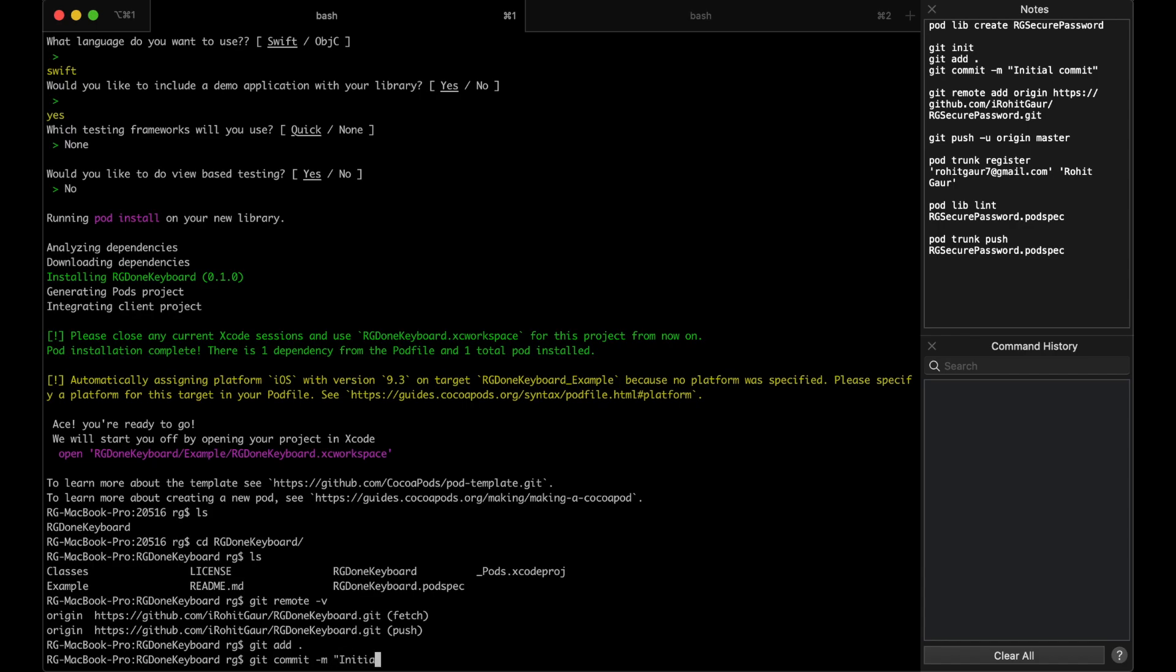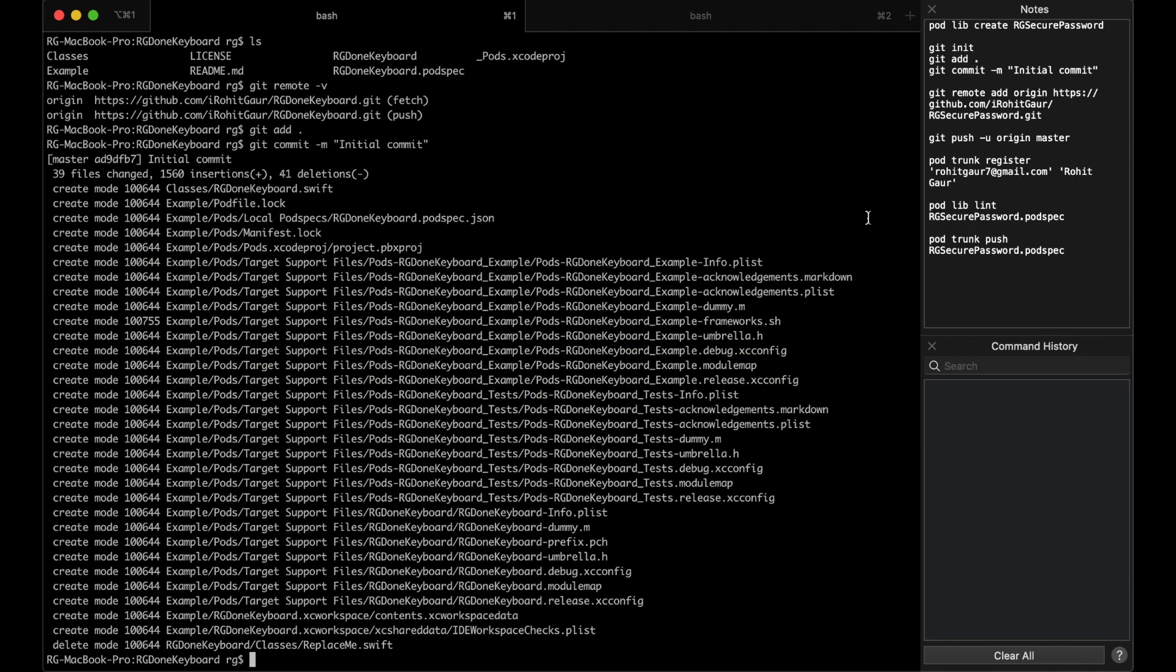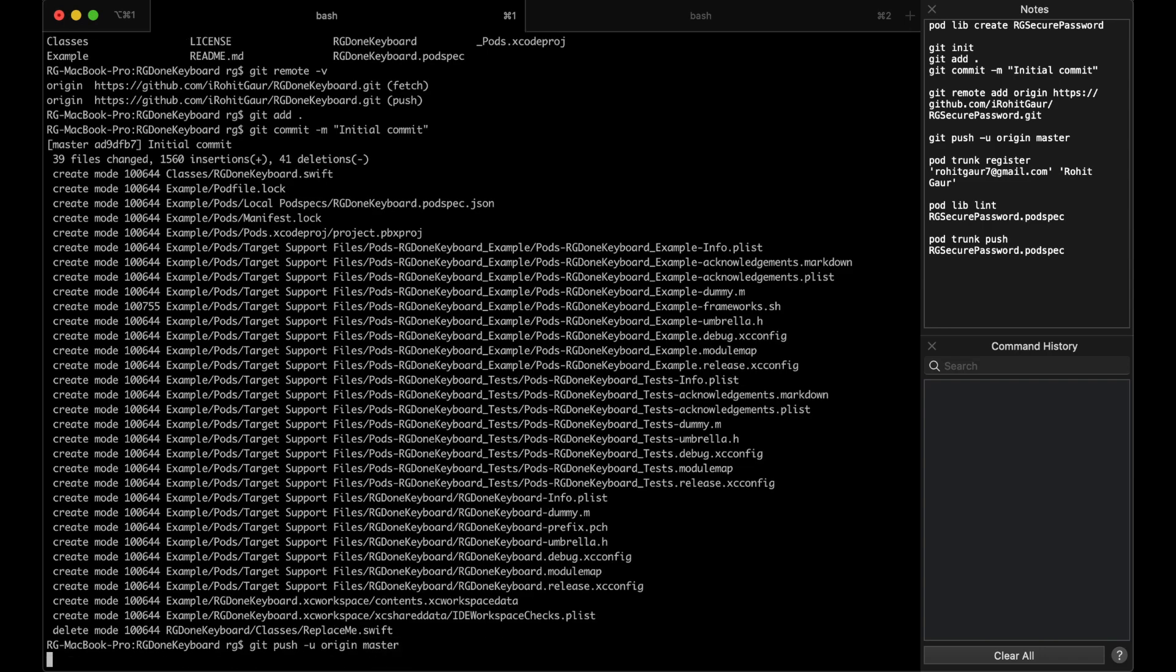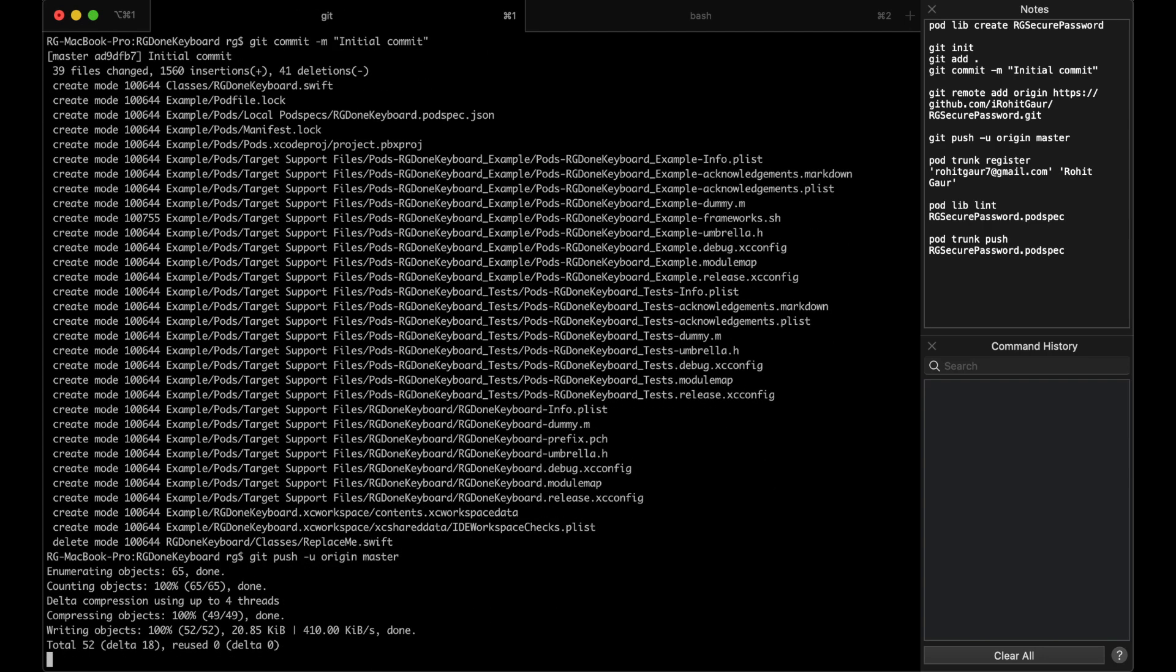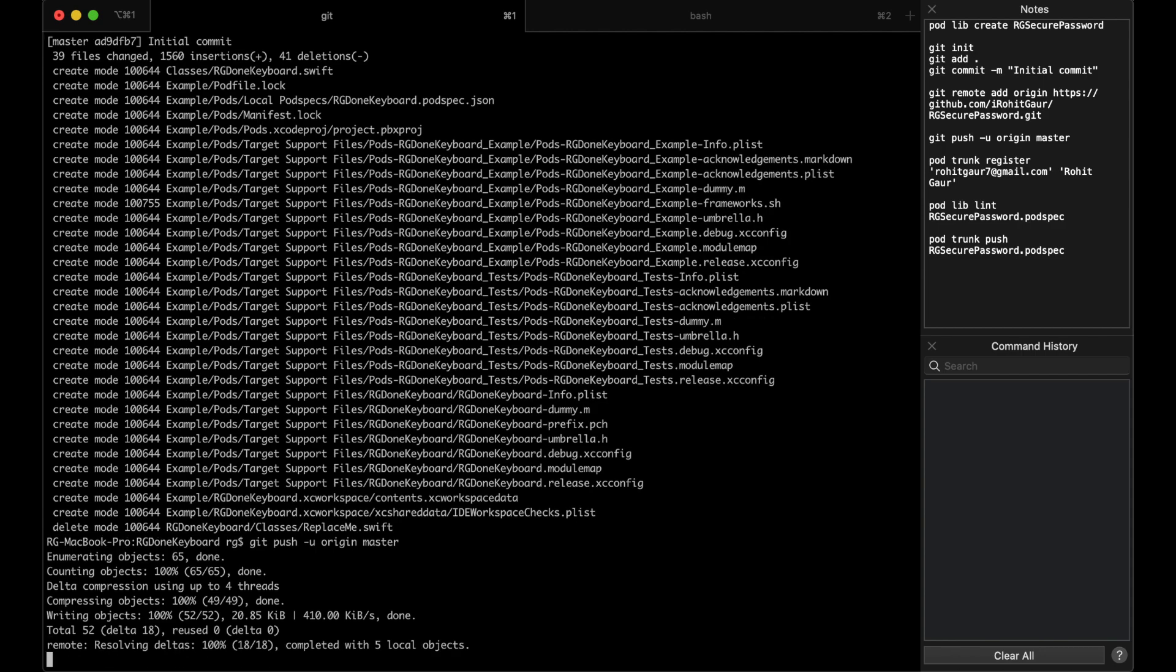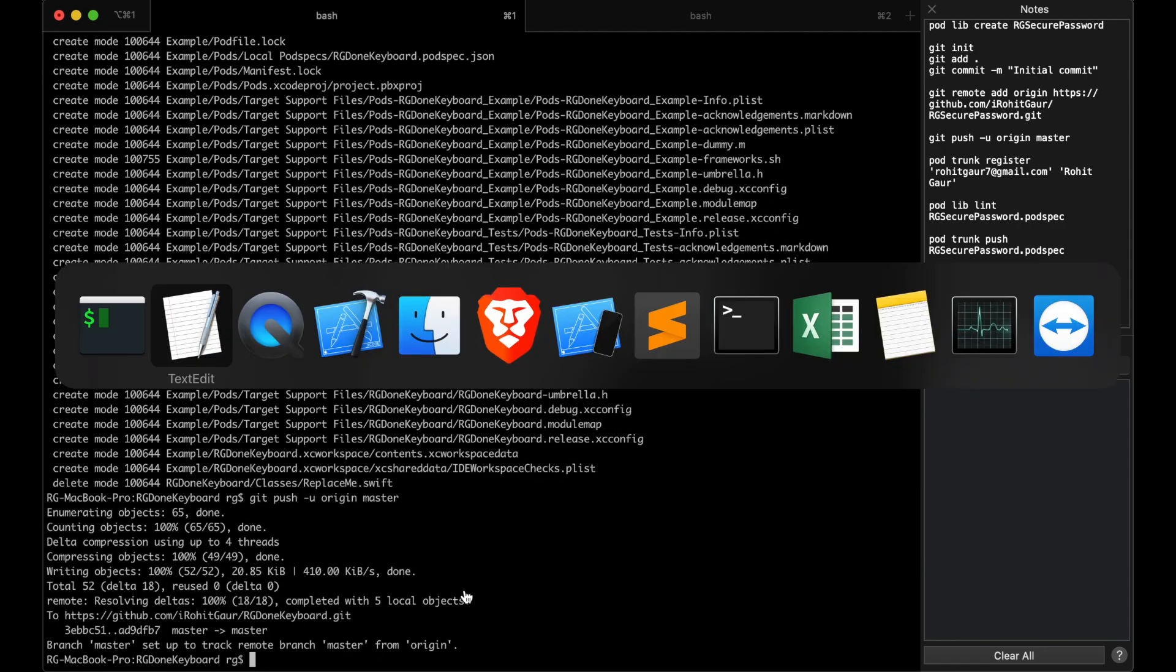Initial commit. And enter. This will commit the git and we will push the changes from the terminal with this command. And that pushes all the changes to our remote repo.